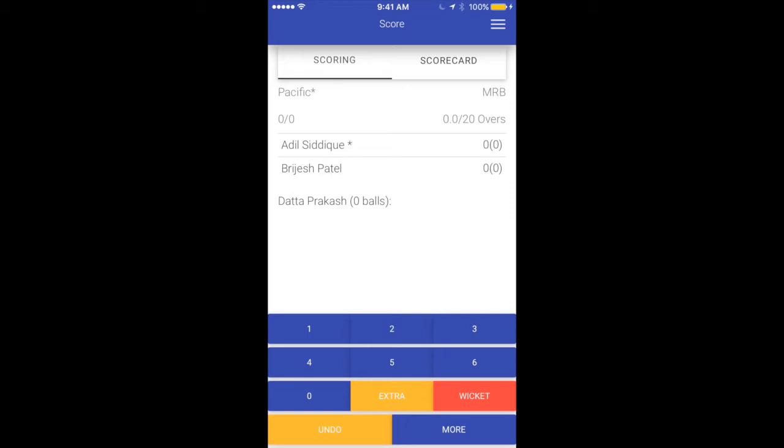For example, let's say one run was scored off the first ball. I just hit one and that's it — one run is scored. You can see the number of balls has been updated, the total score for Pacific updated, and the overall bowling numbers updated as well.